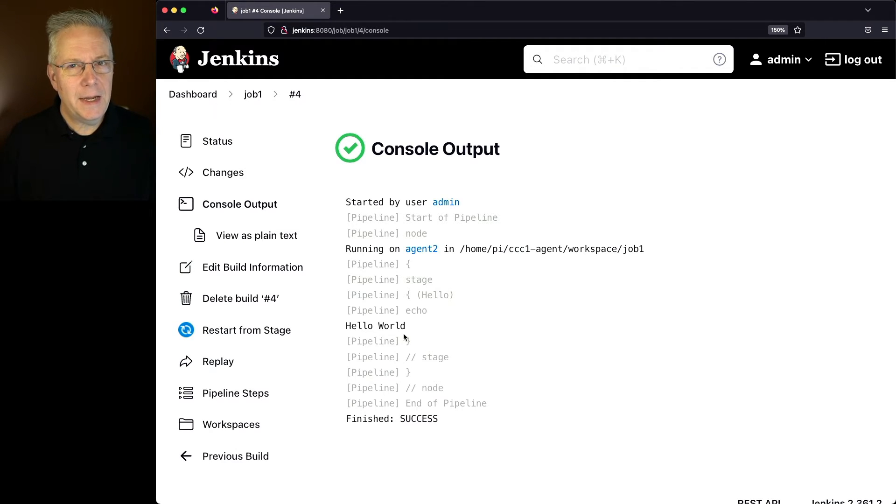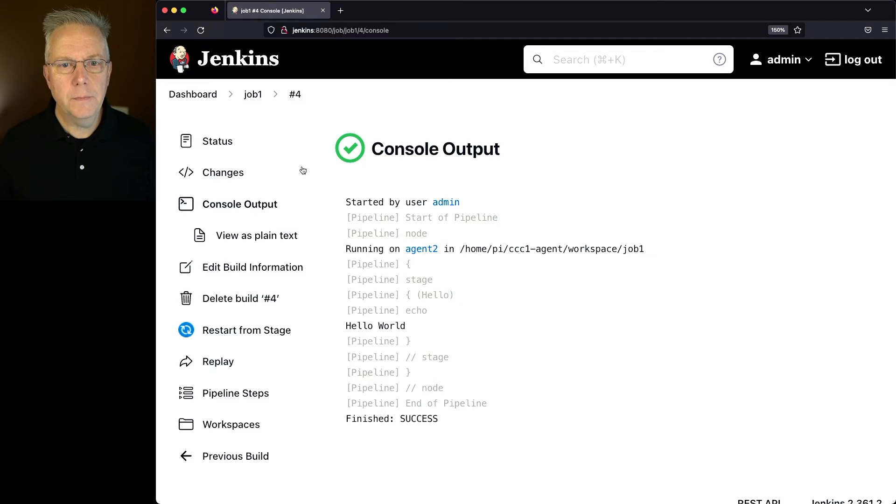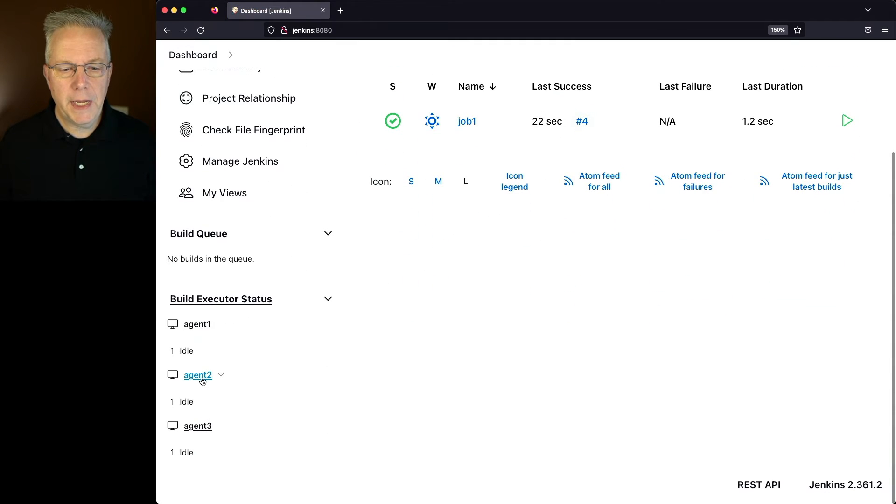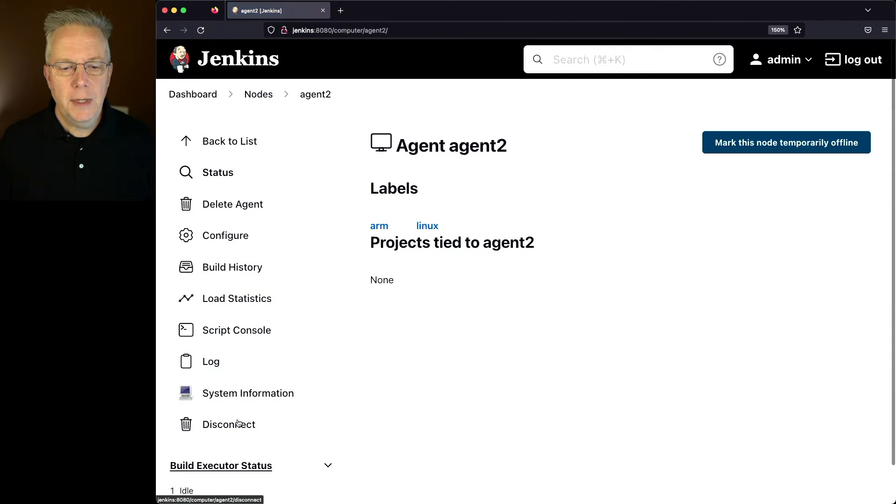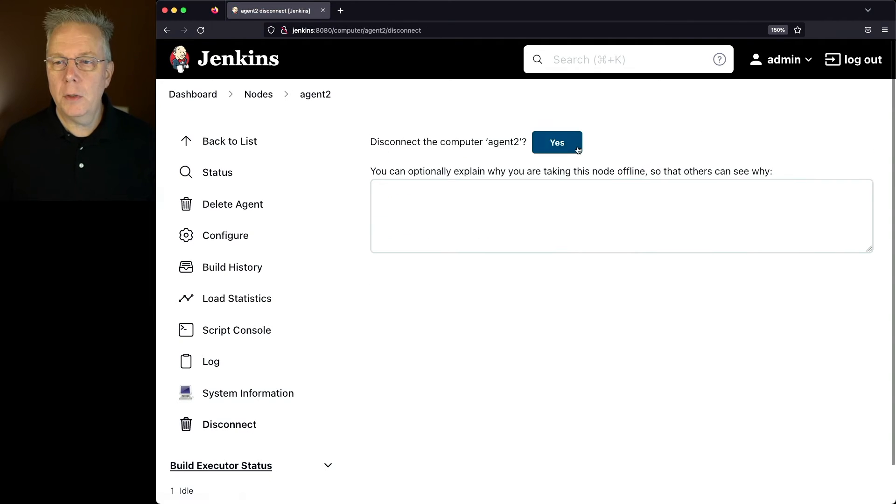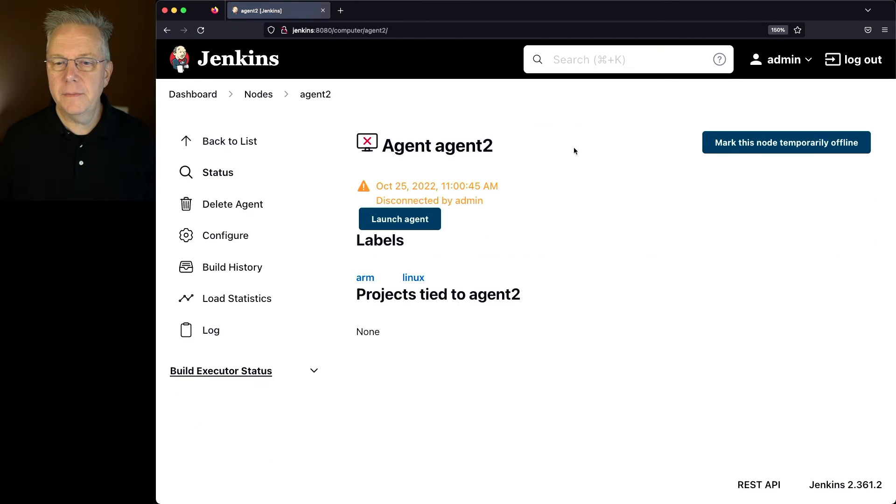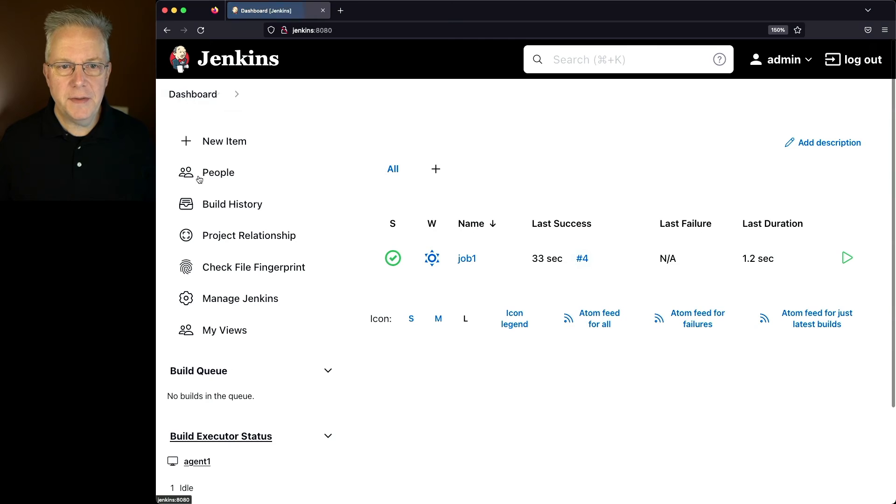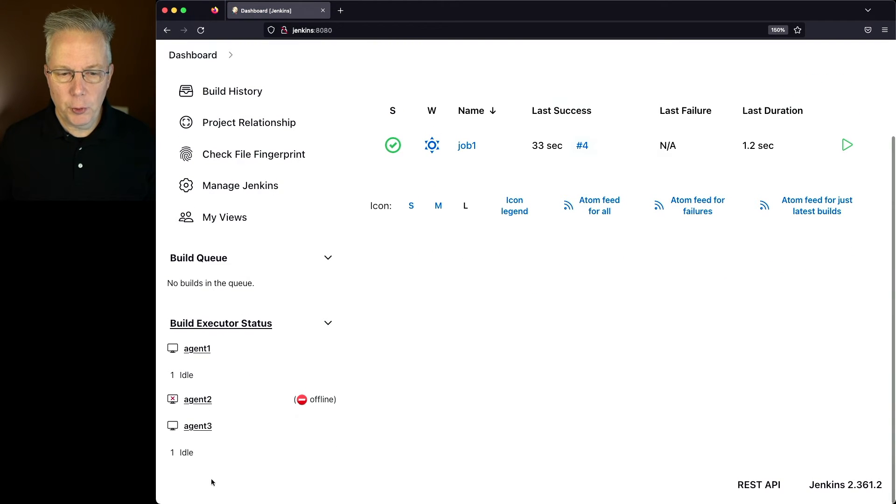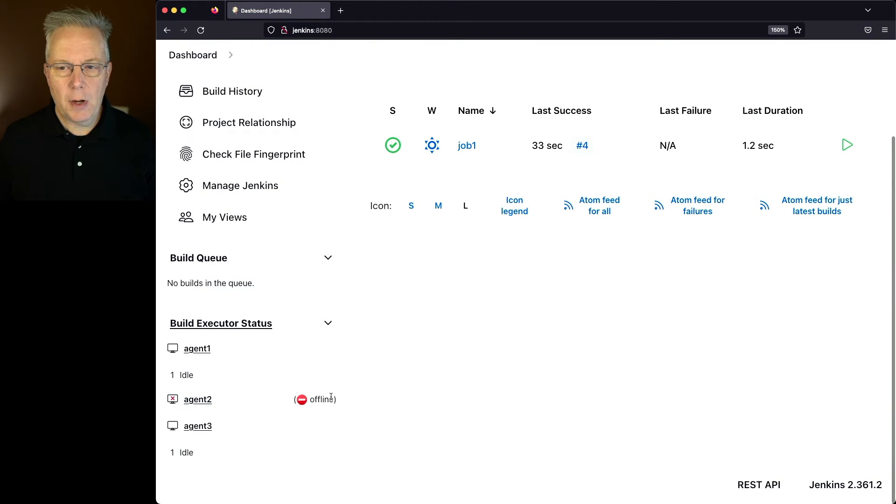Now let's go ahead and stop agent two. Let's go back to our dashboard, go to agent two, and disconnect it. We'll click on yes and it's currently disconnected. We can see under our dashboard that agent two is now offline.